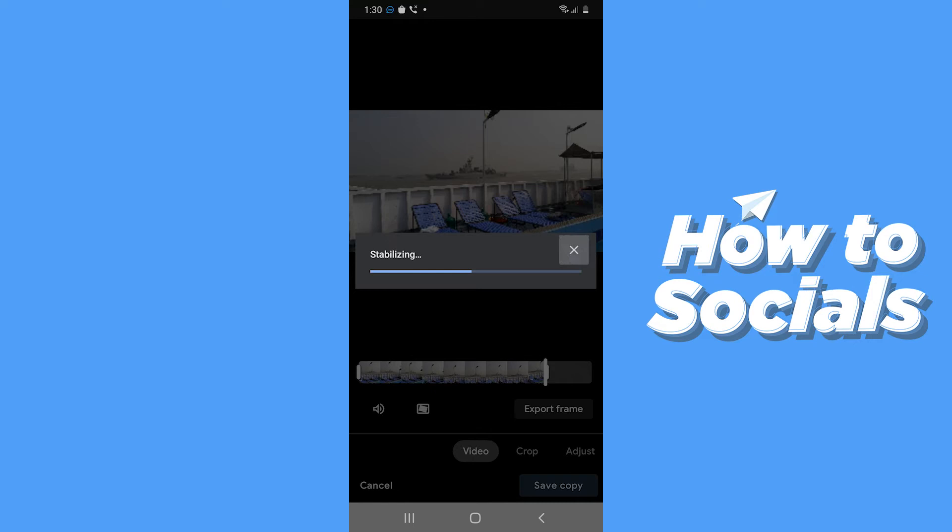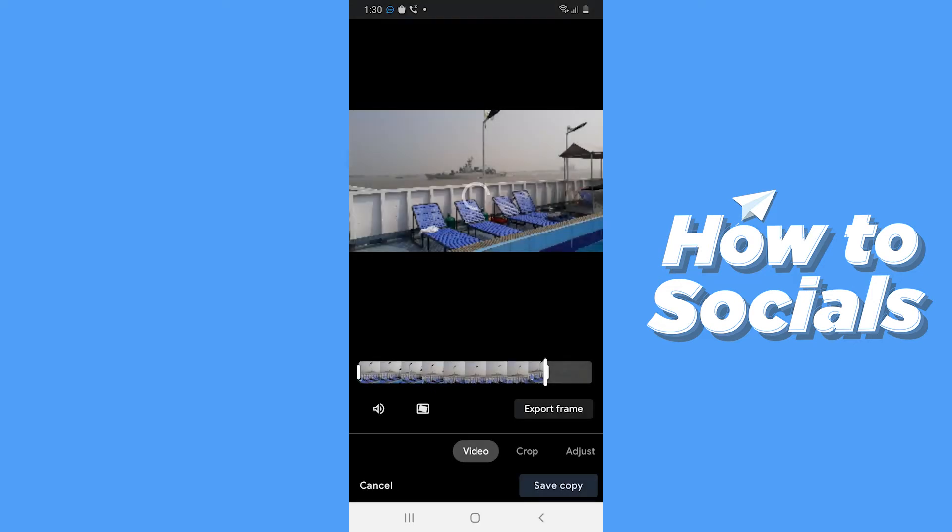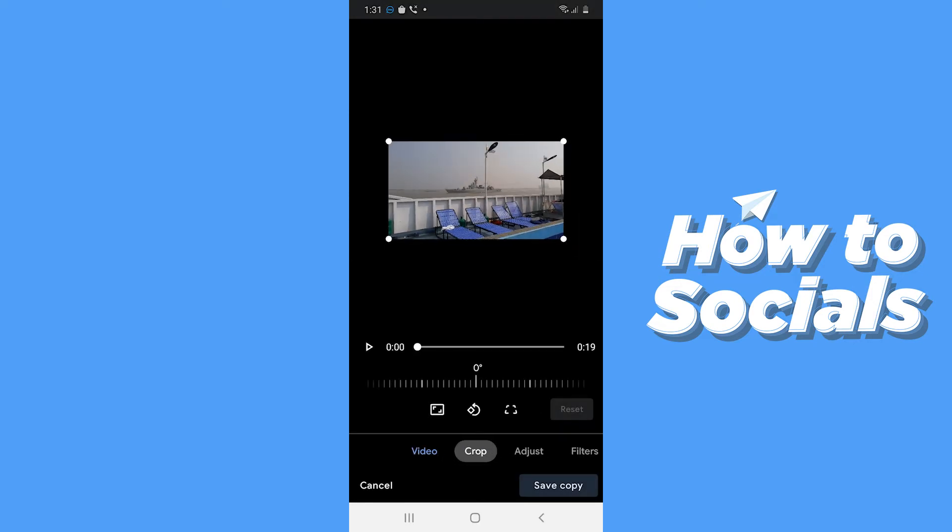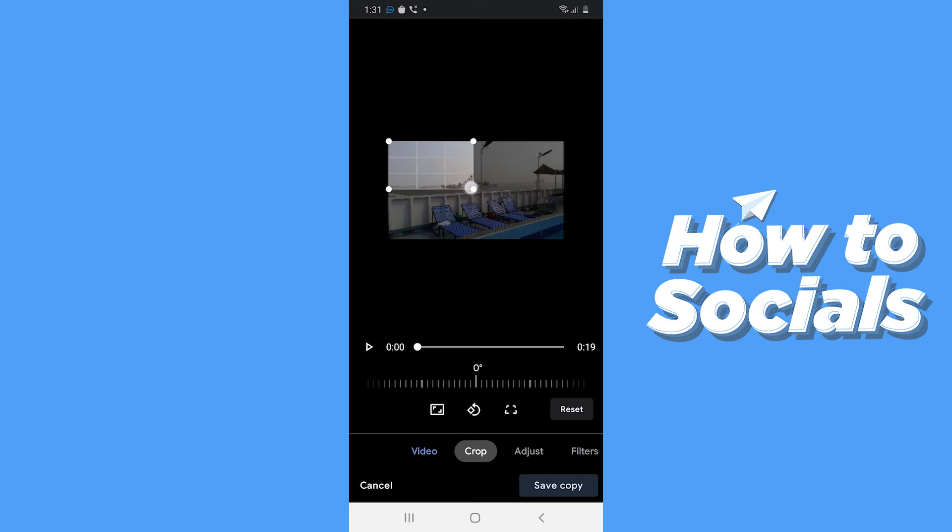I'll just keep it for now. Then if you tap on crop, you can crop the video as you like.